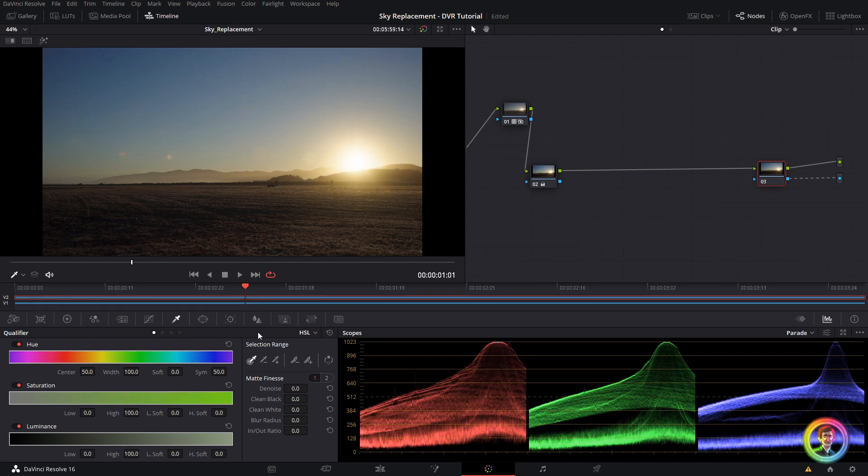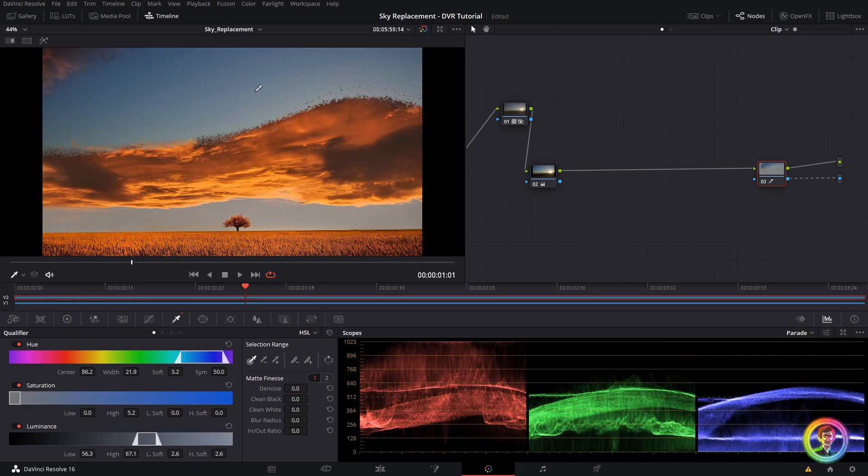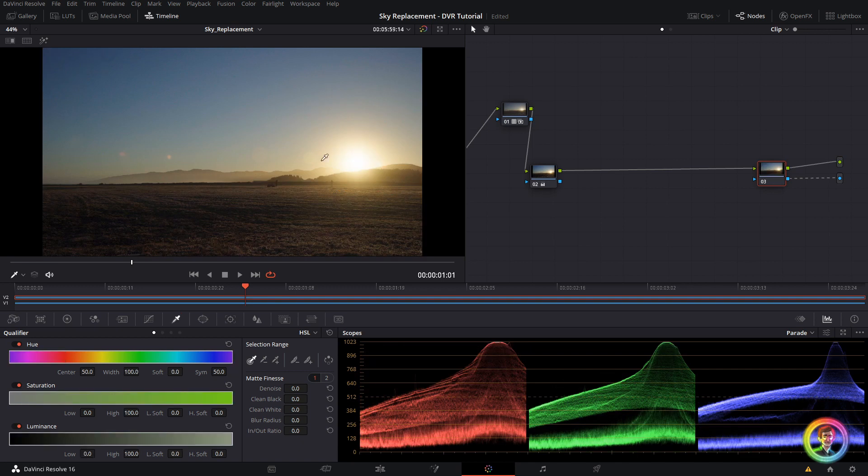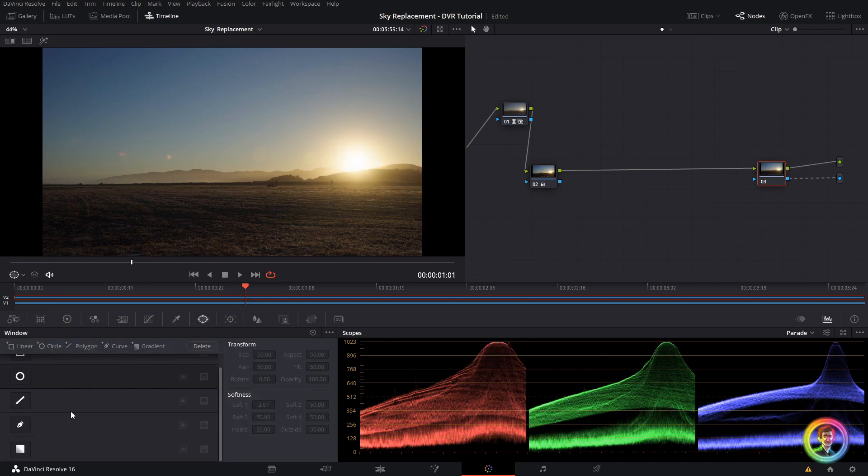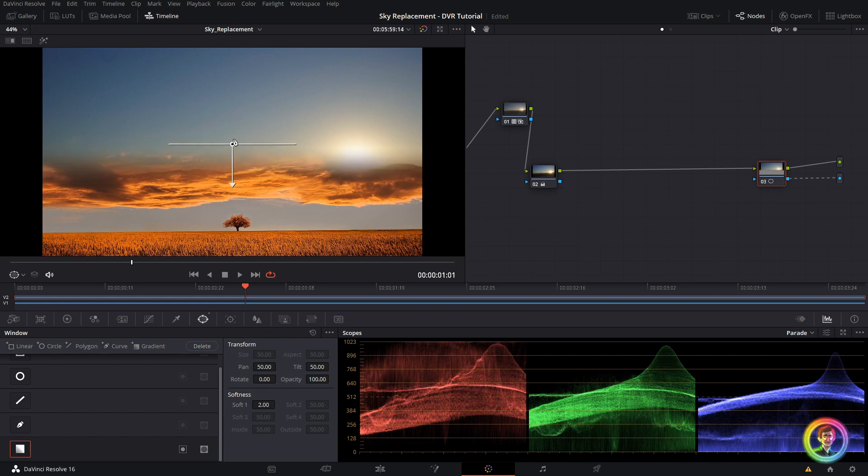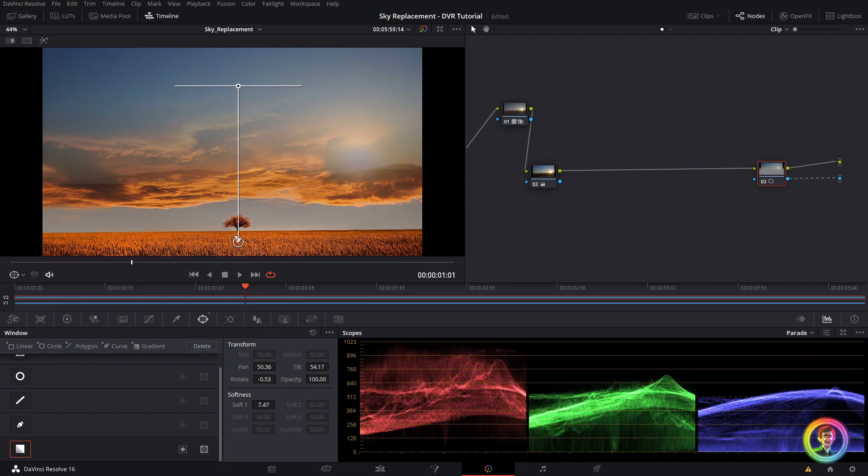So for example, I could make a hue saturation luminance qualification and you can see that that's cutting through to my image below. What I'm going to do in this case is go ahead to my shapes and just create a nice simple gradient shape and down.